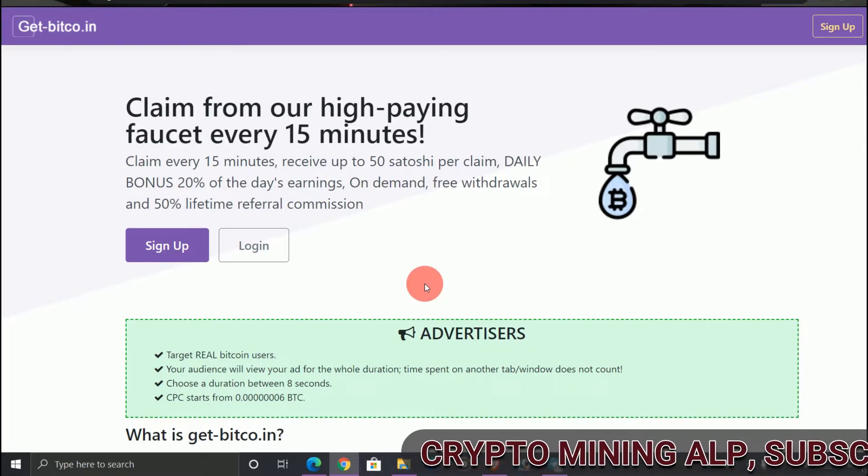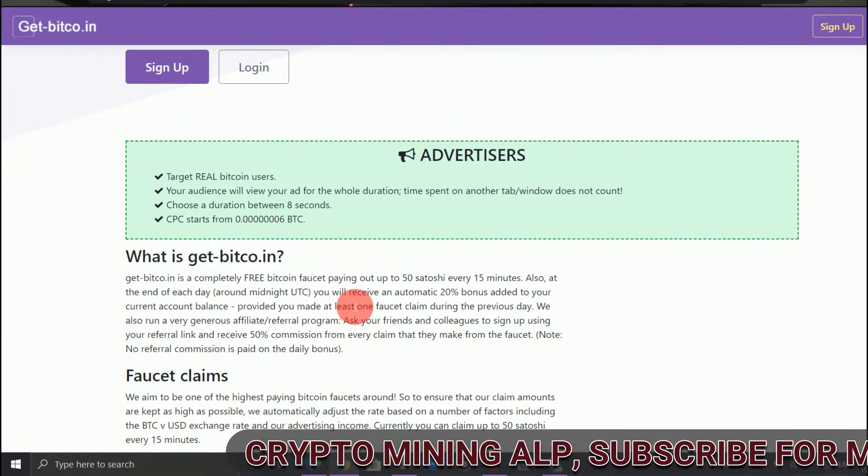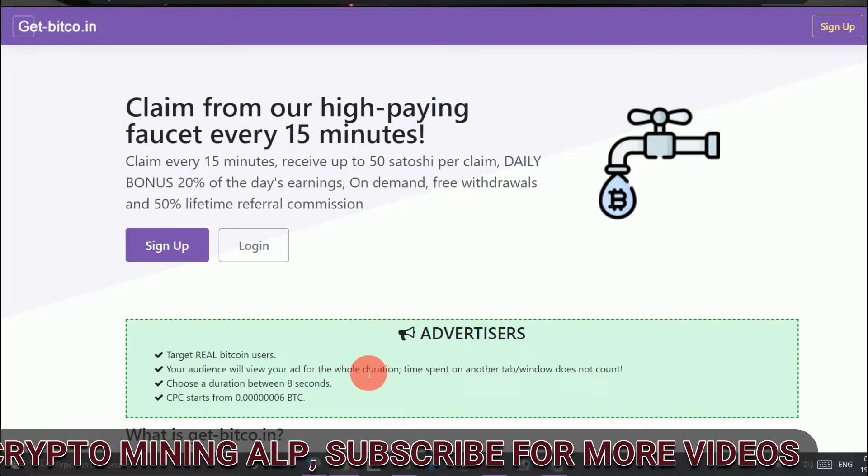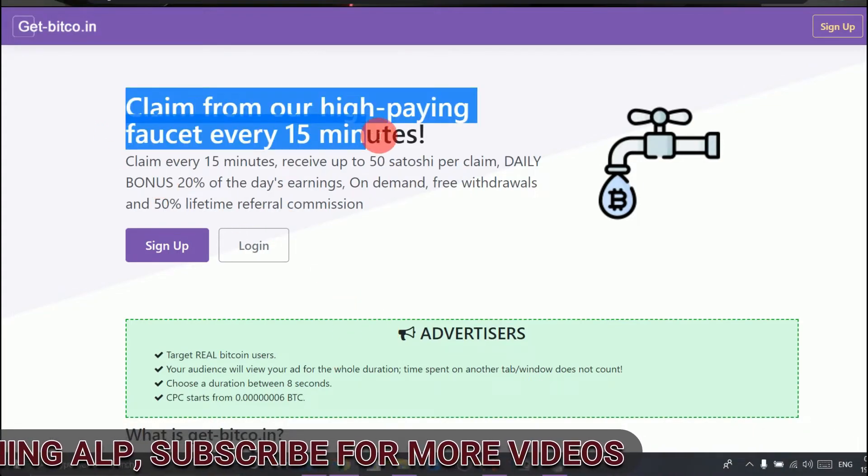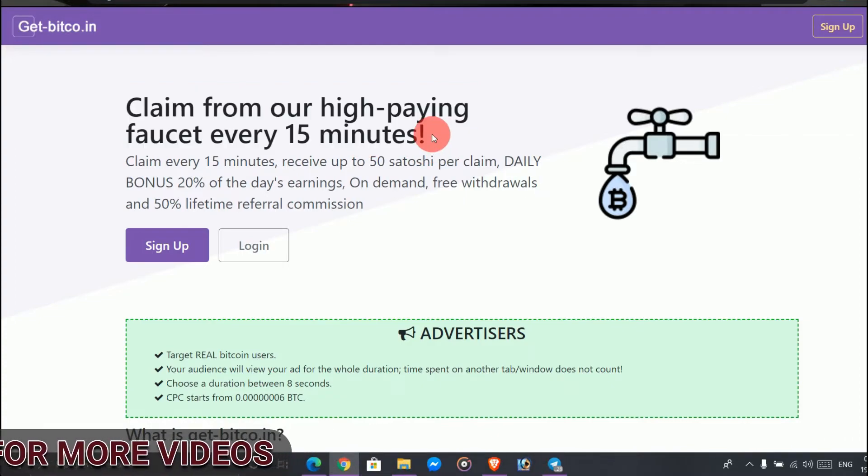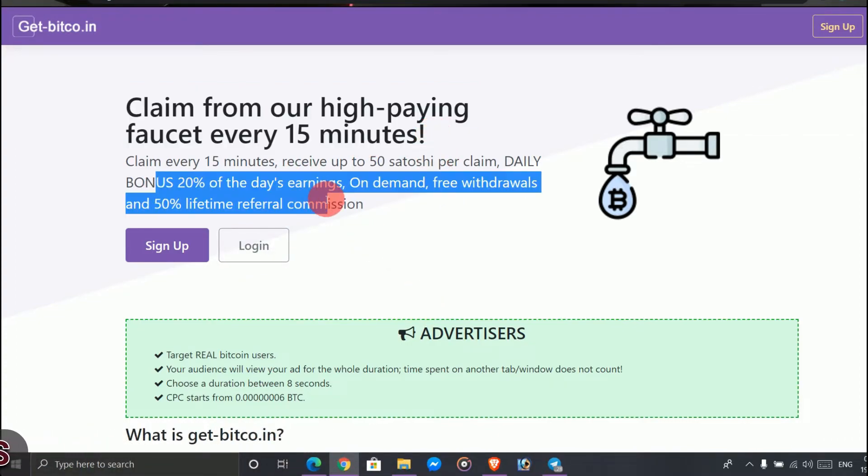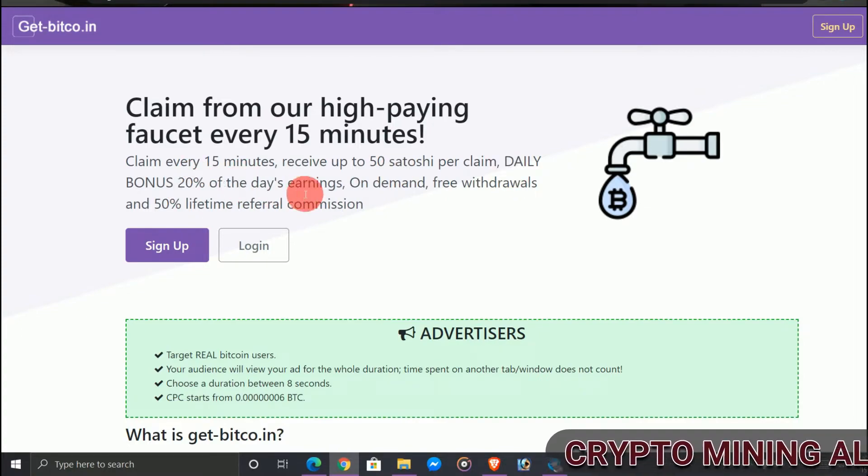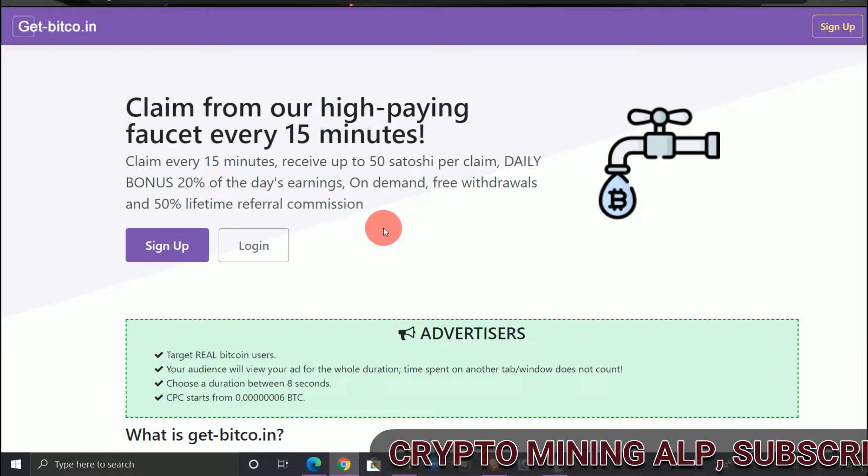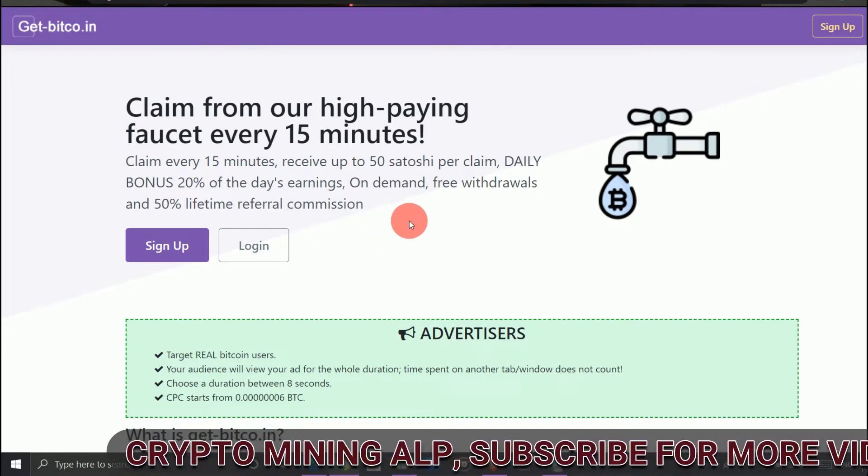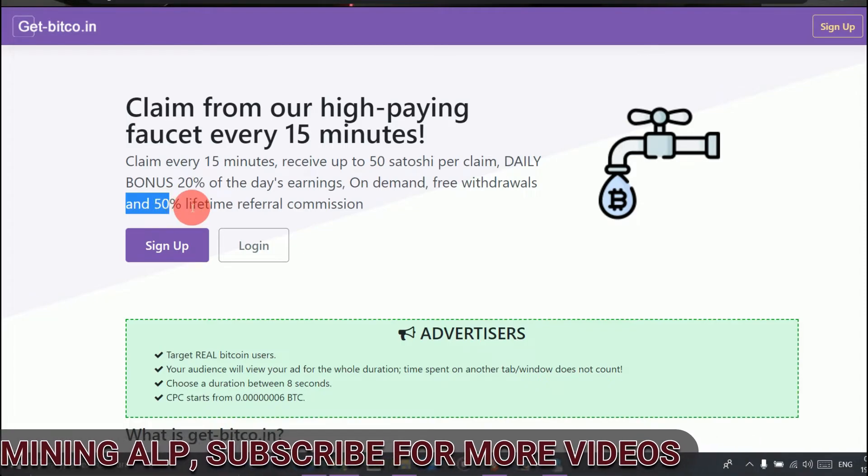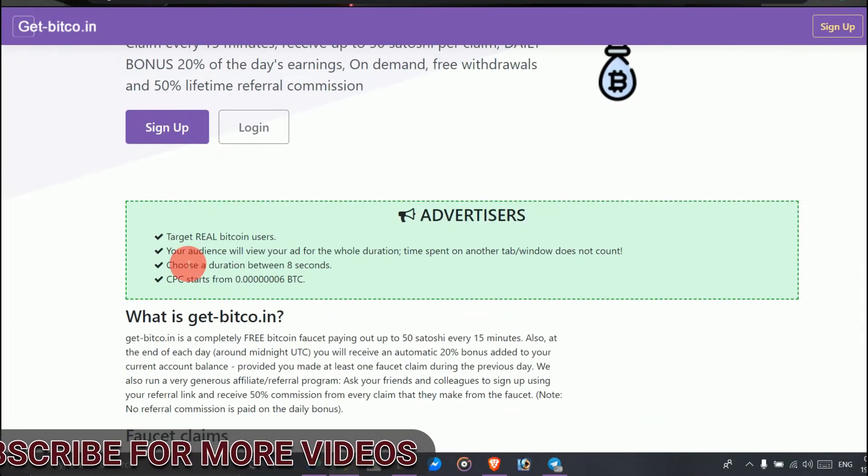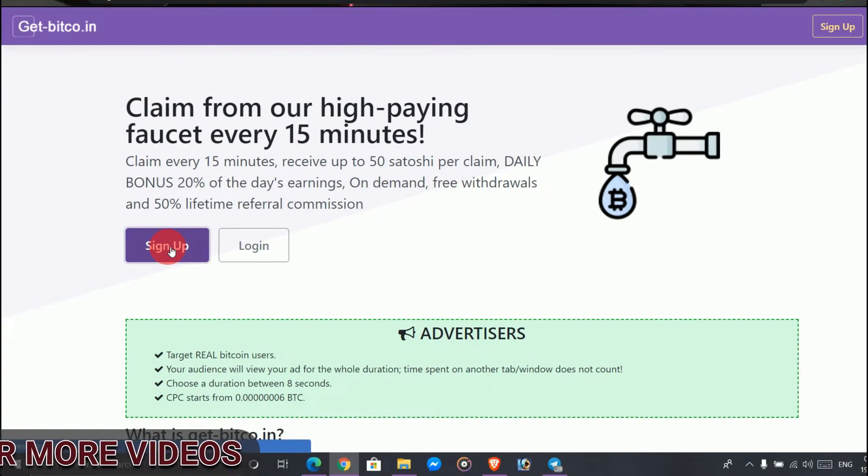Get-bitco.in. Here it's very simple to sign up. As you can see, every 15 minutes you just have to collect the faucet. See this daily bonus - 20% referral. If you invite your friend and they join through your link, you'll also get this 50% lifetime referral commission. To sign up here, just enter your email address, password, again password, the captcha, and join.